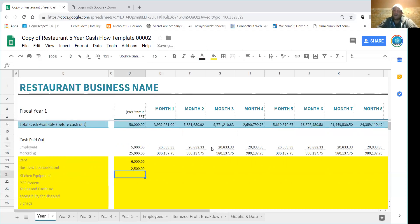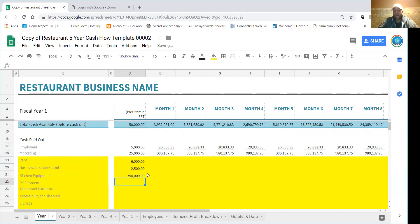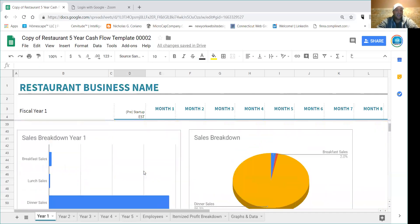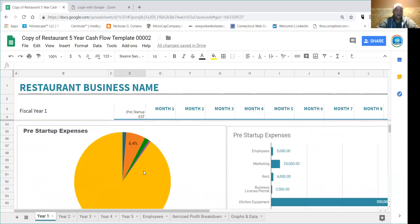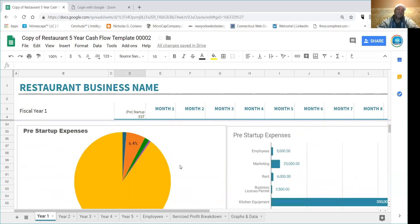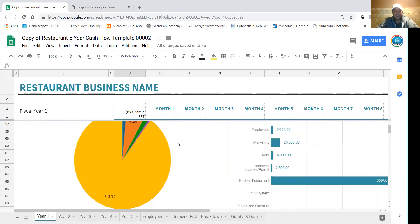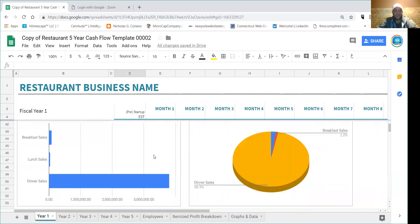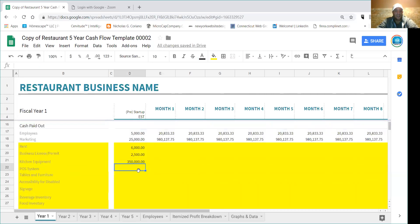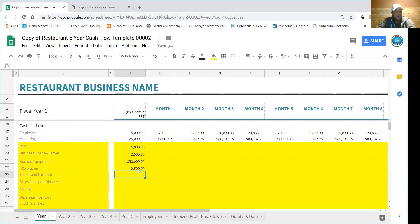Permits are going to be $2,500. And you're going to get these numbers obviously from research and asking people that have done it before. Let's say kitchen equipment is $35,000. And what this does is it breaks down your pre-startup expenses. So if you scroll down here after you're done filling out that column, you'll see these pre-startup expenses start populating.